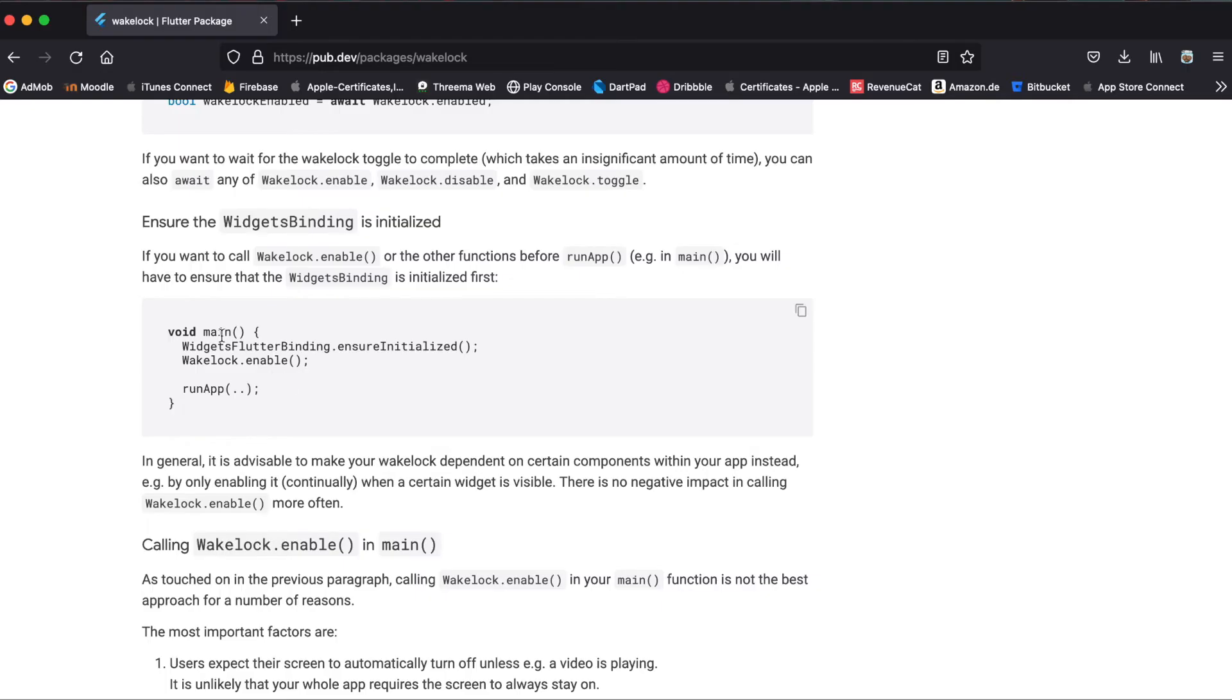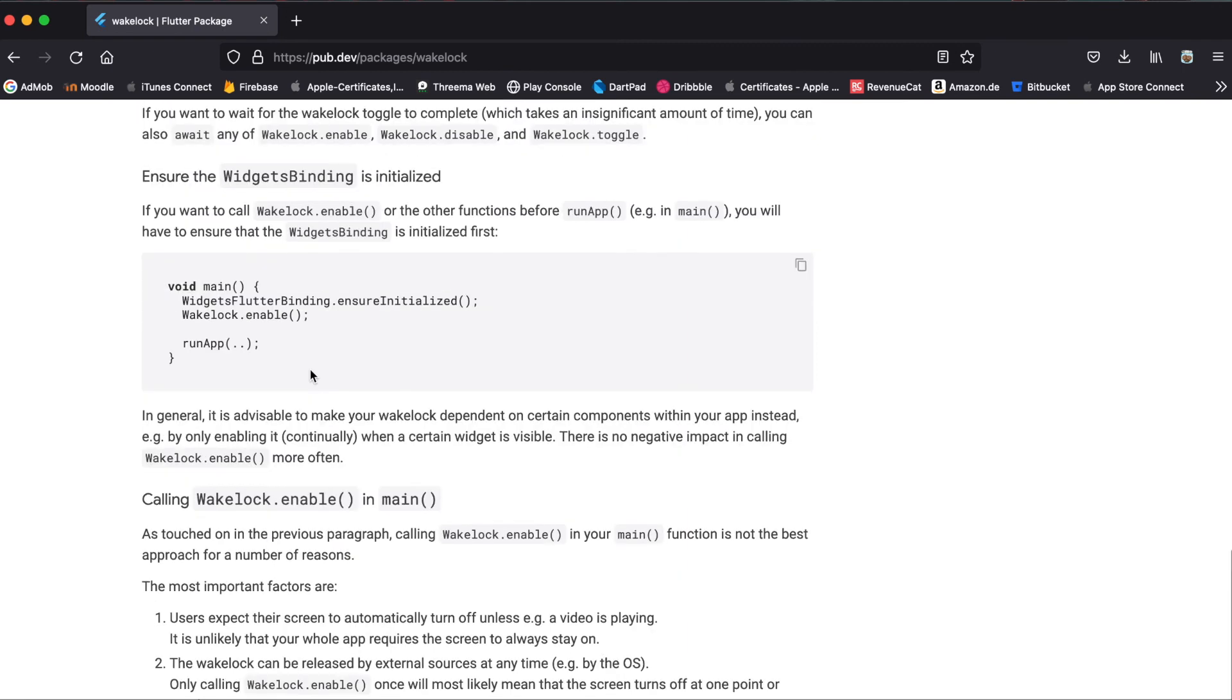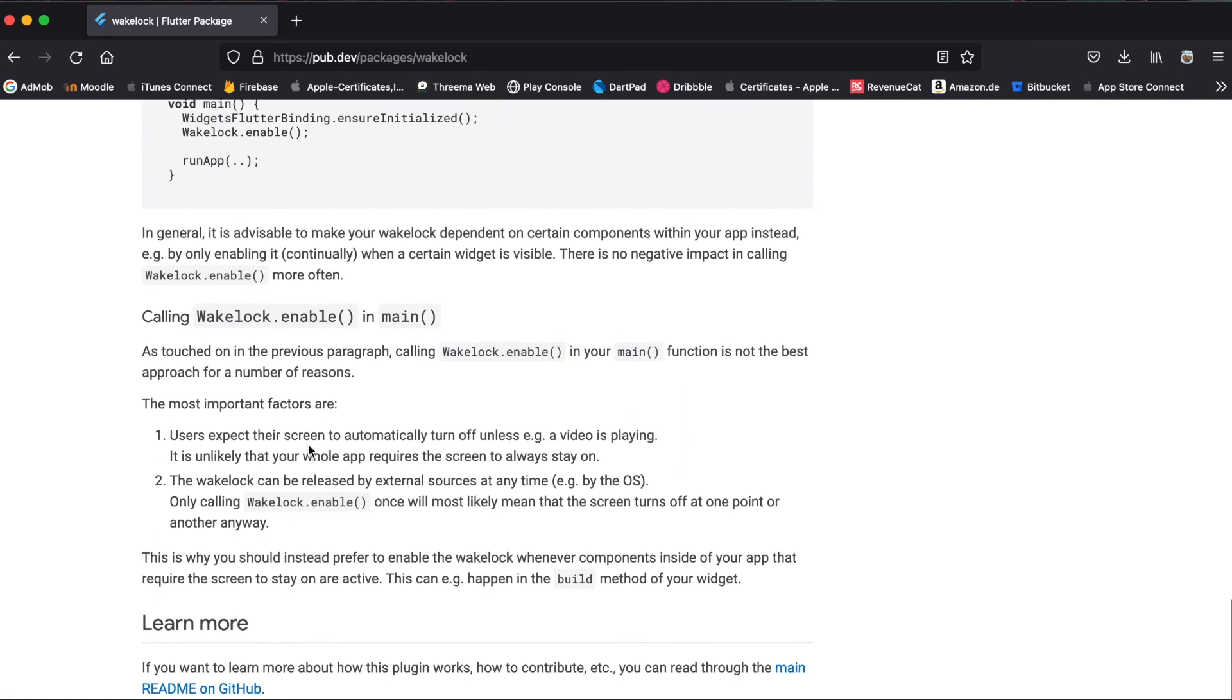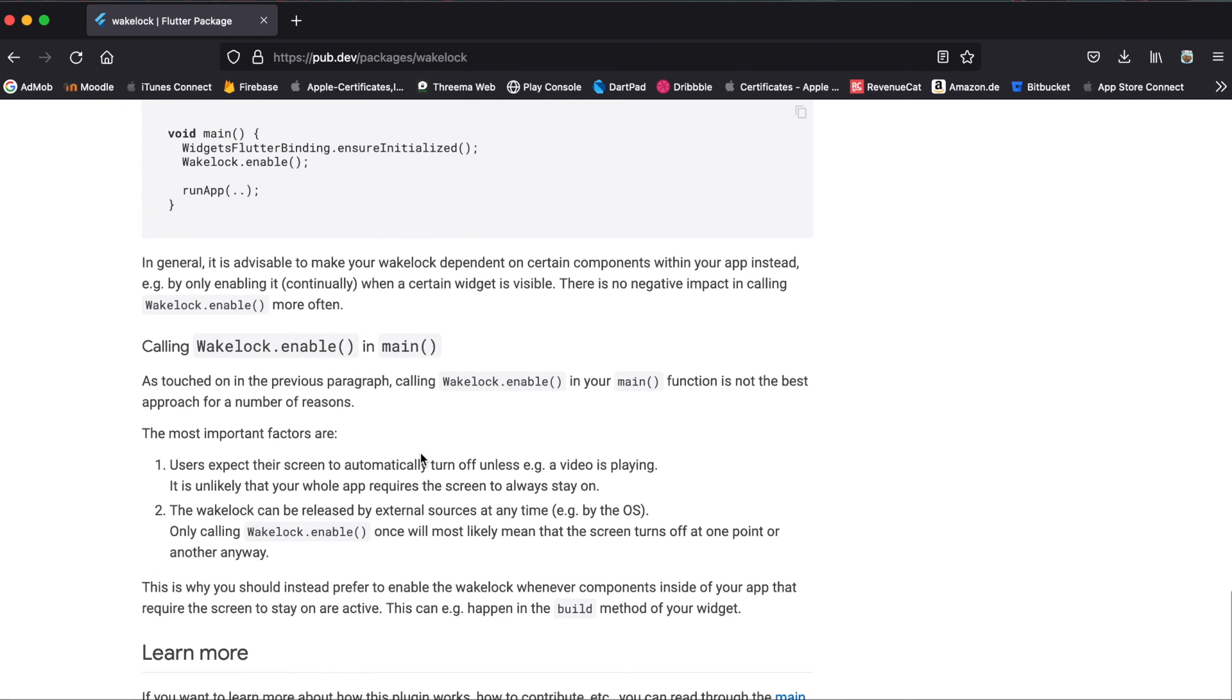You can also call the wake-lock within your main function. To do this you can use widgets-flutterbinding.ensureInitialized and then you can call wake-lock.enable, but if you further read this explanation here it's not recommended to do it within the main function because this is usually not expected that your app is constantly running. So make sure you read through this to make sure that you don't make some kind of mistake.